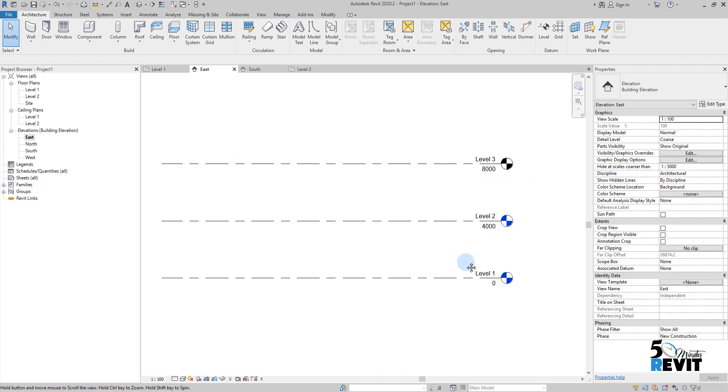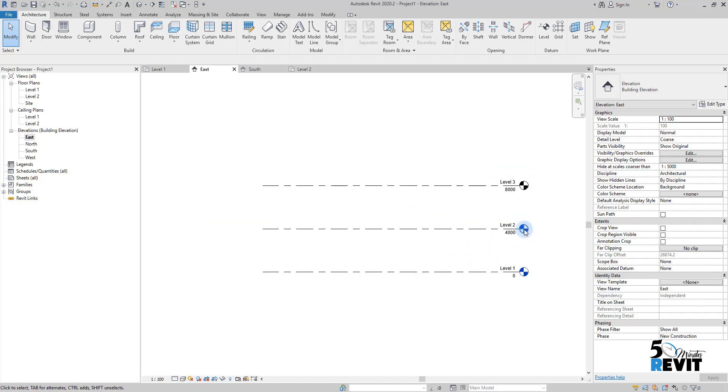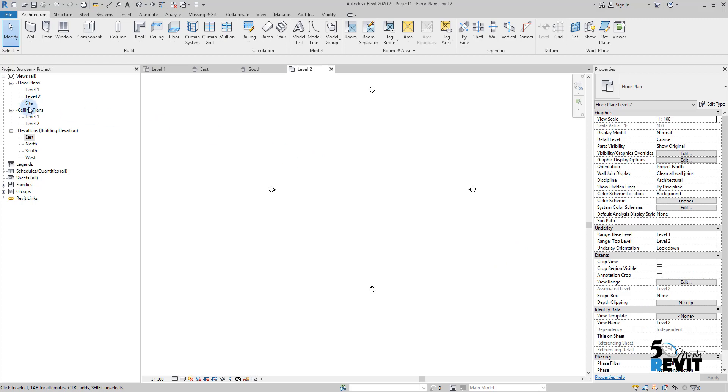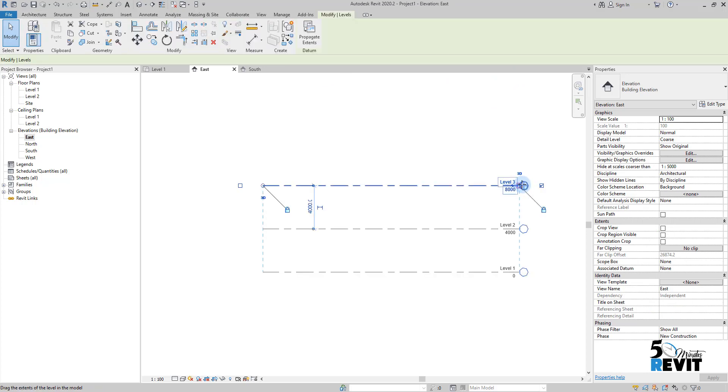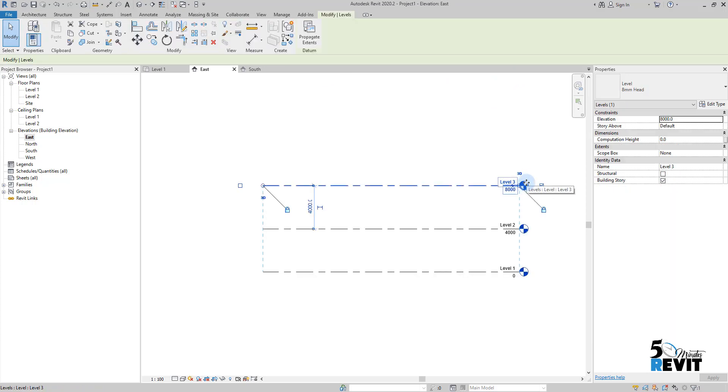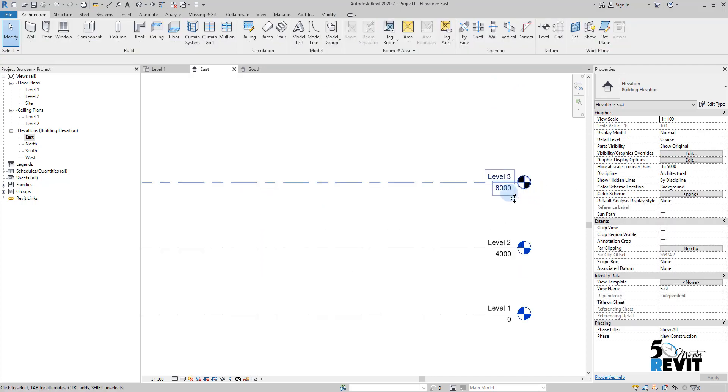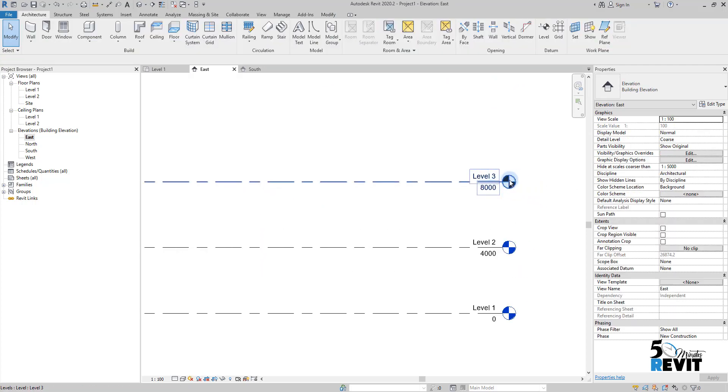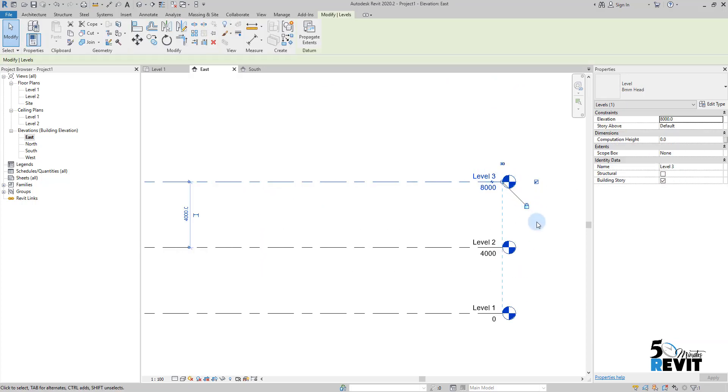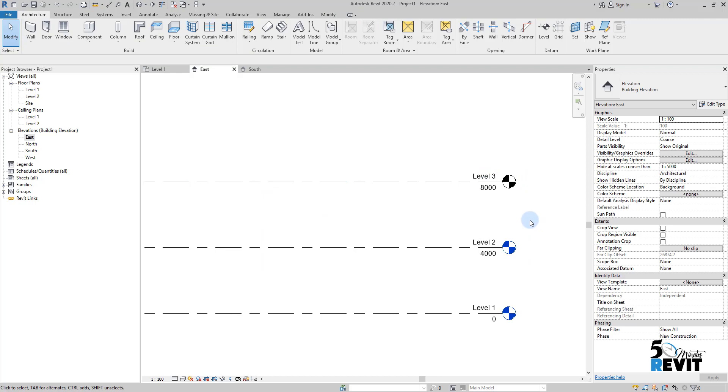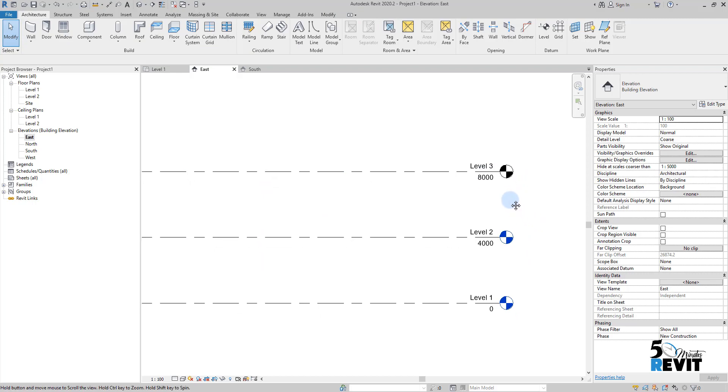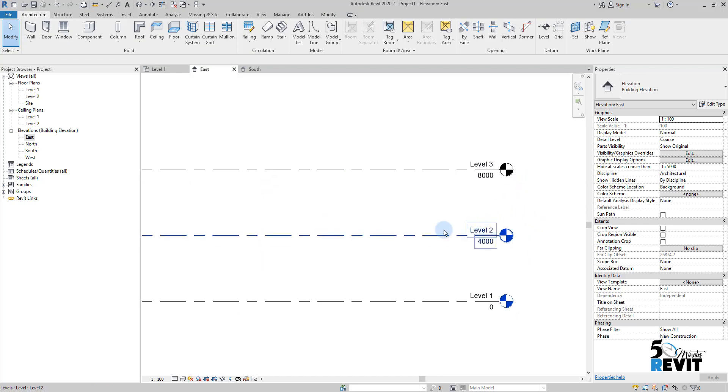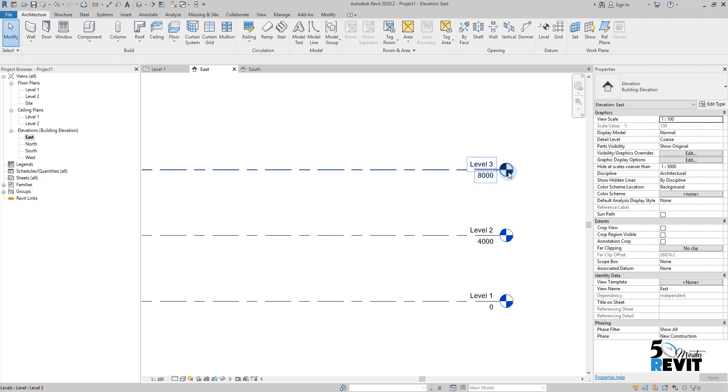Because if I double-click here on the level, it's bringing me to the floor plan. If I double-click here, it's bringing me nowhere. I cannot go nowhere because, as I explained in the beginning of this video, each view is associated with a level. Here we have this level but we don't have any view associated with this level.